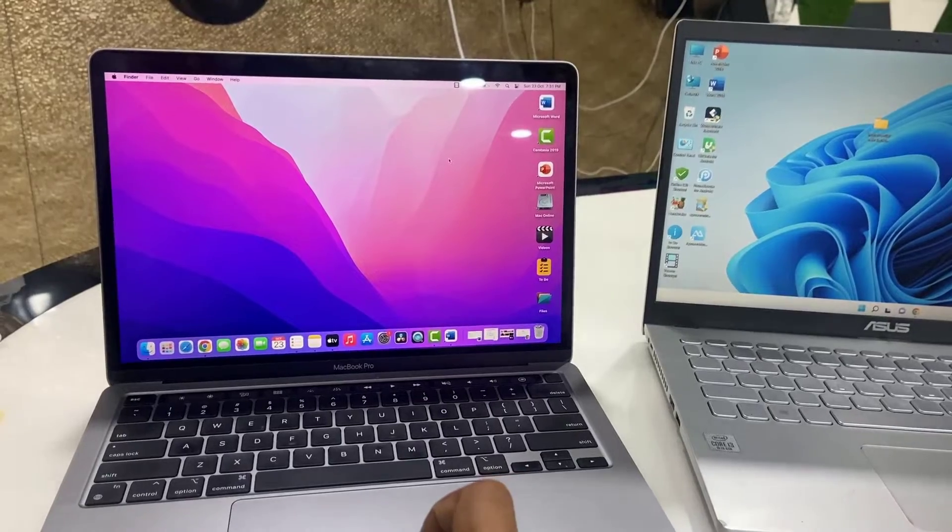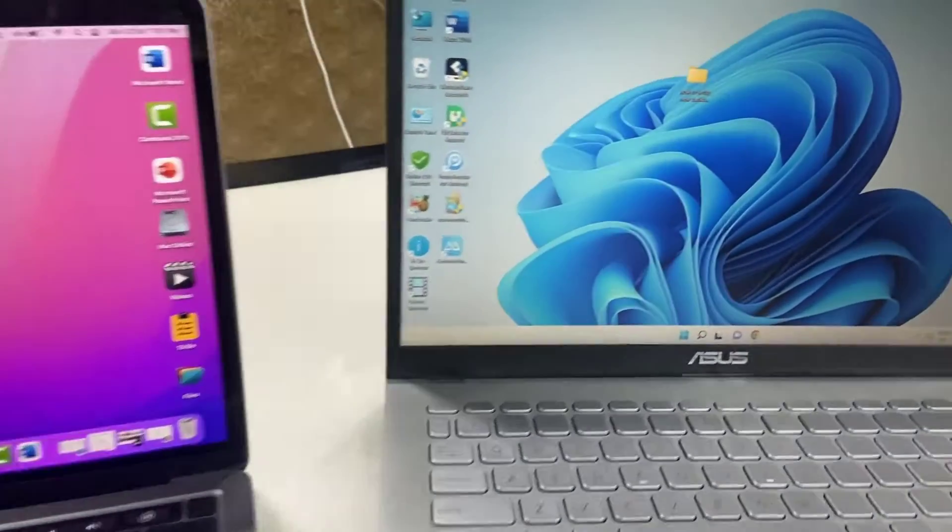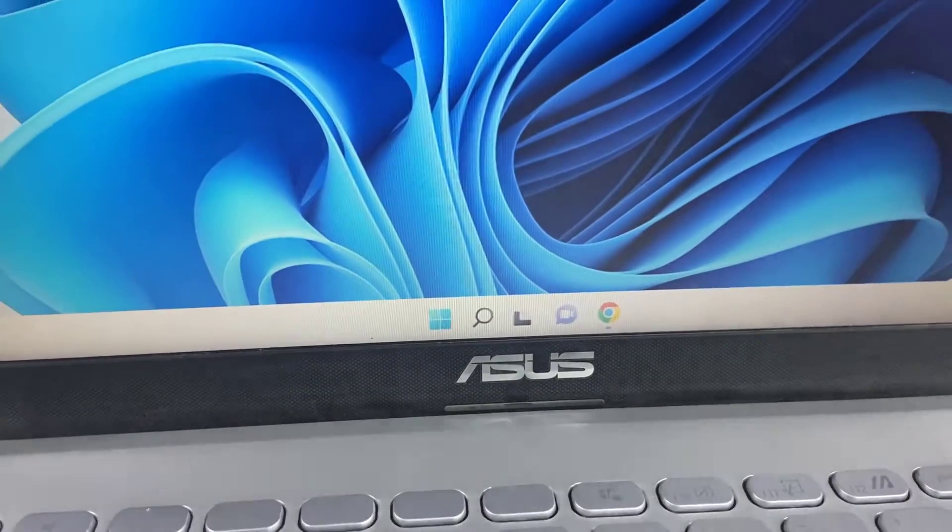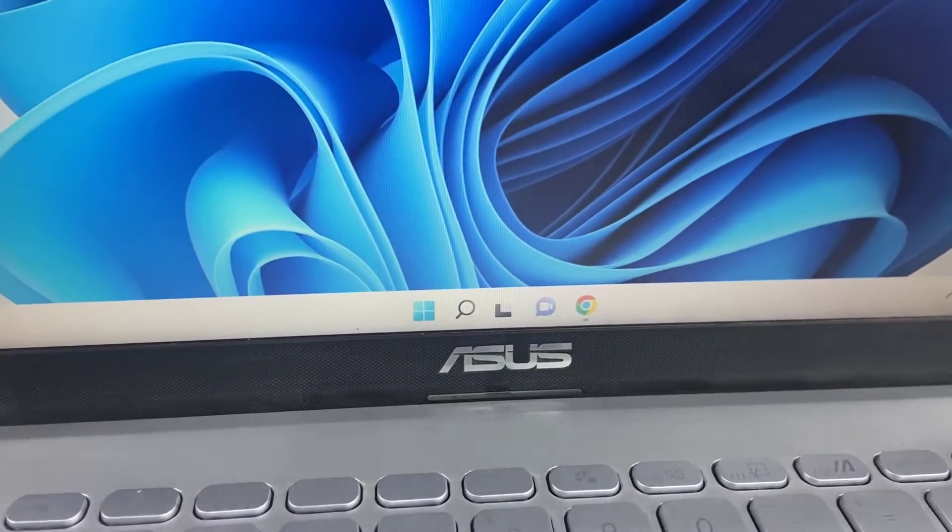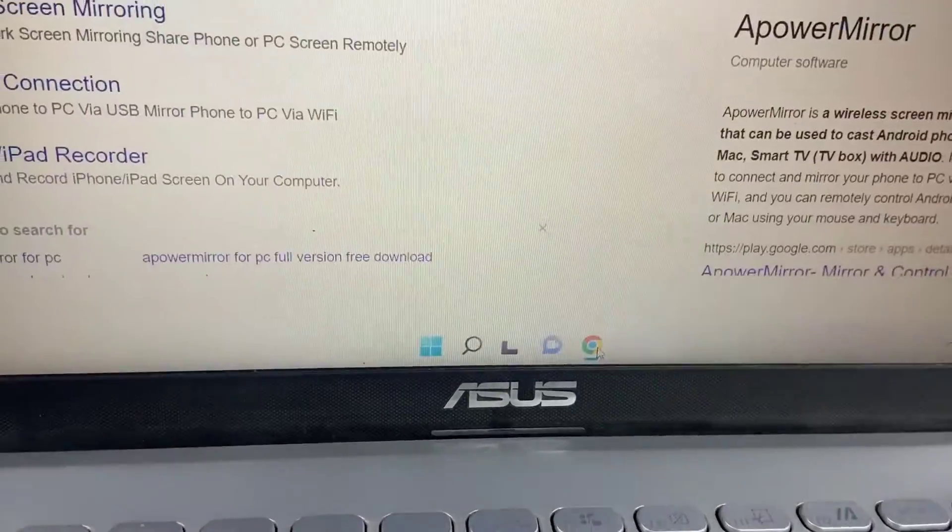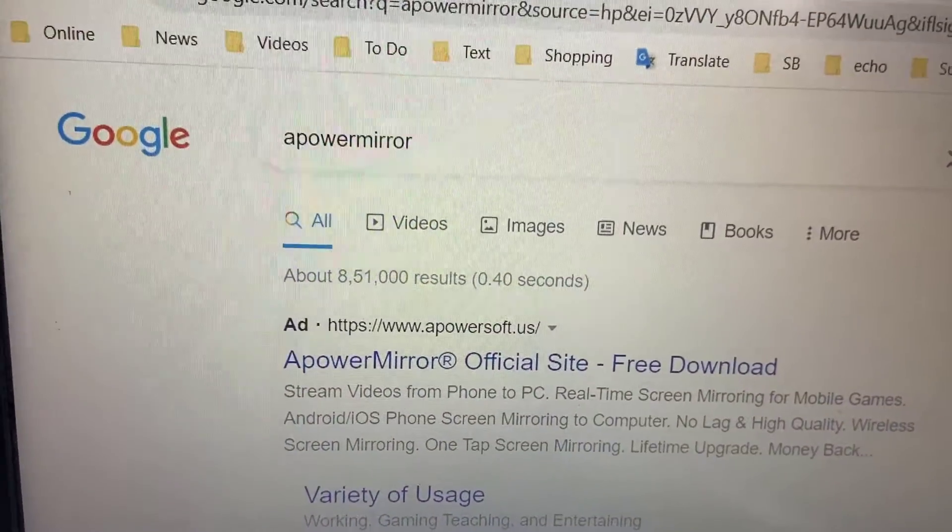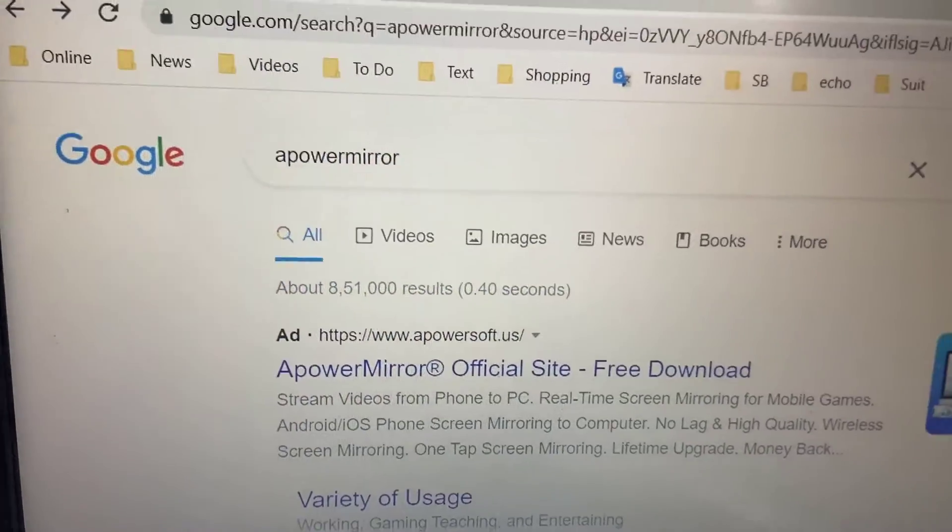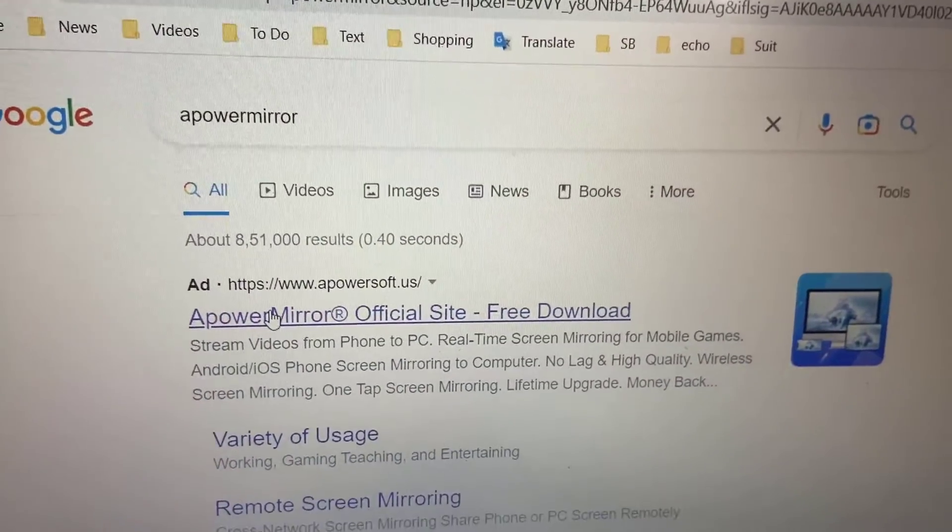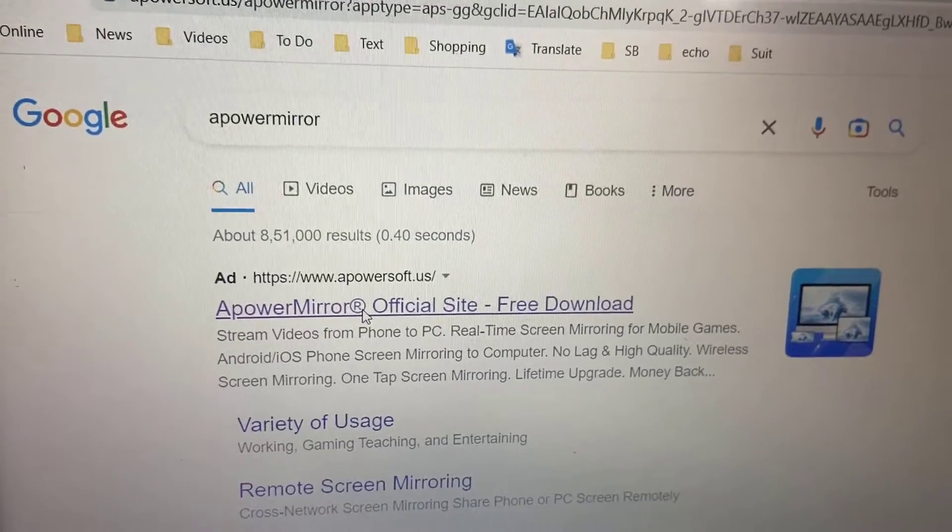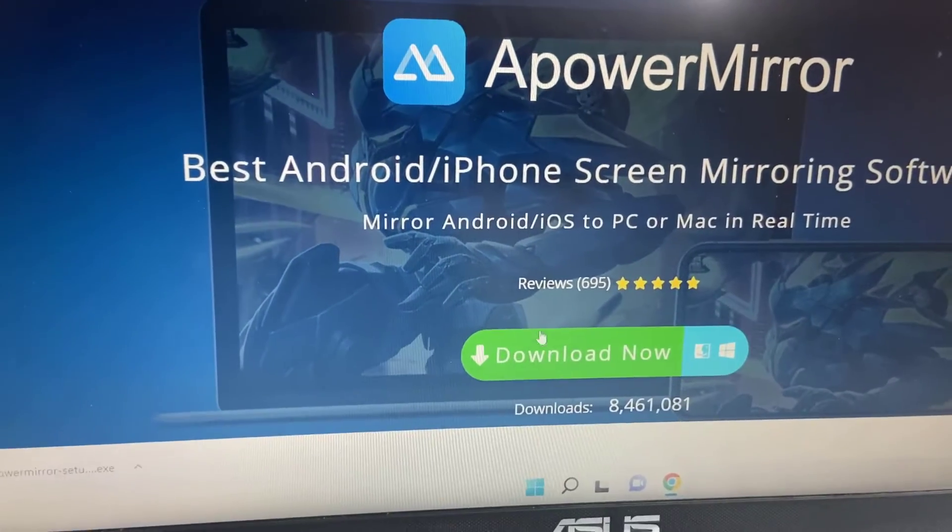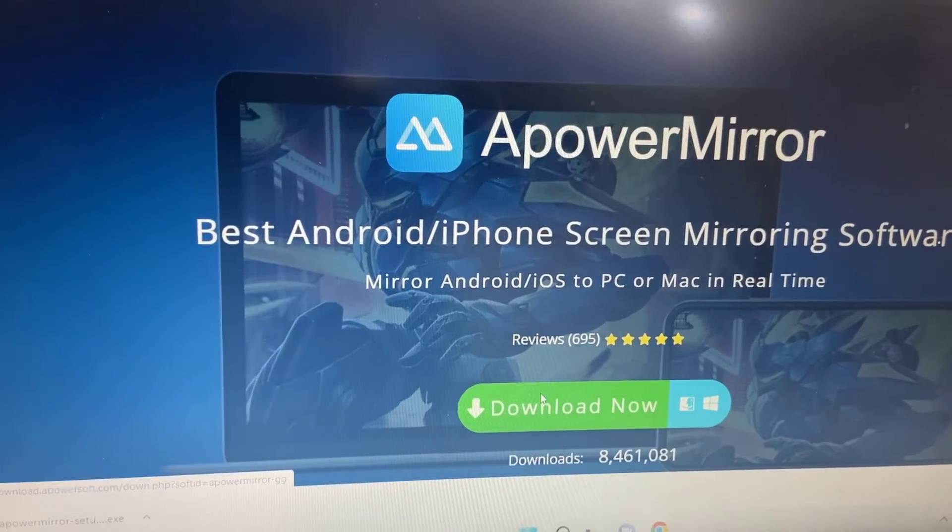Open any browser in Windows and open Google. In Google, just type ApowerMirror and open the first link. This is the official link of ApowerMirror. Download it, click on download and save the setup file.